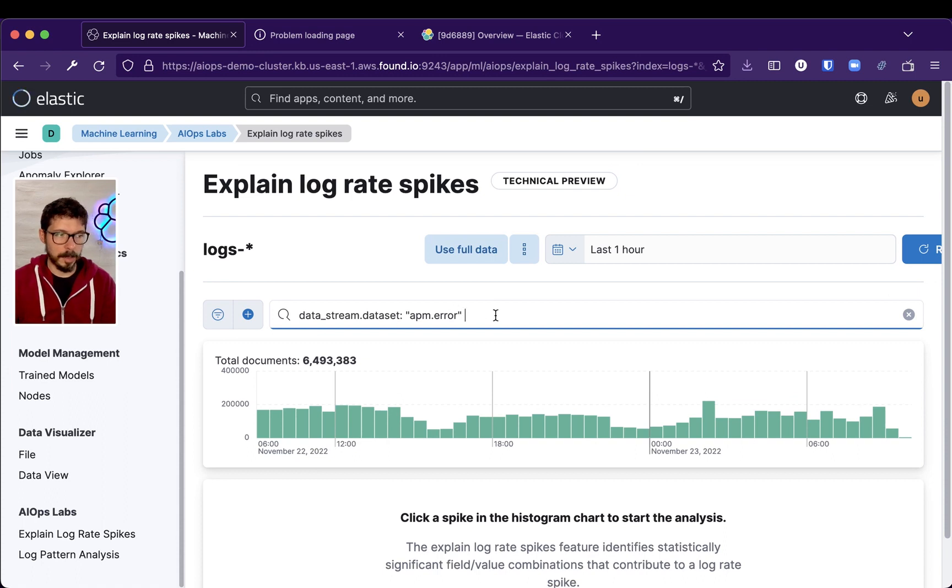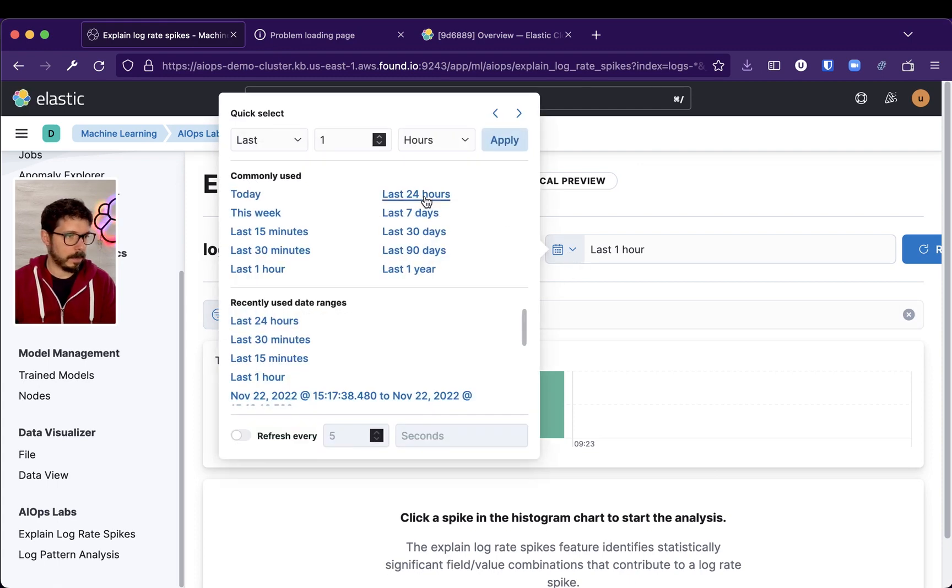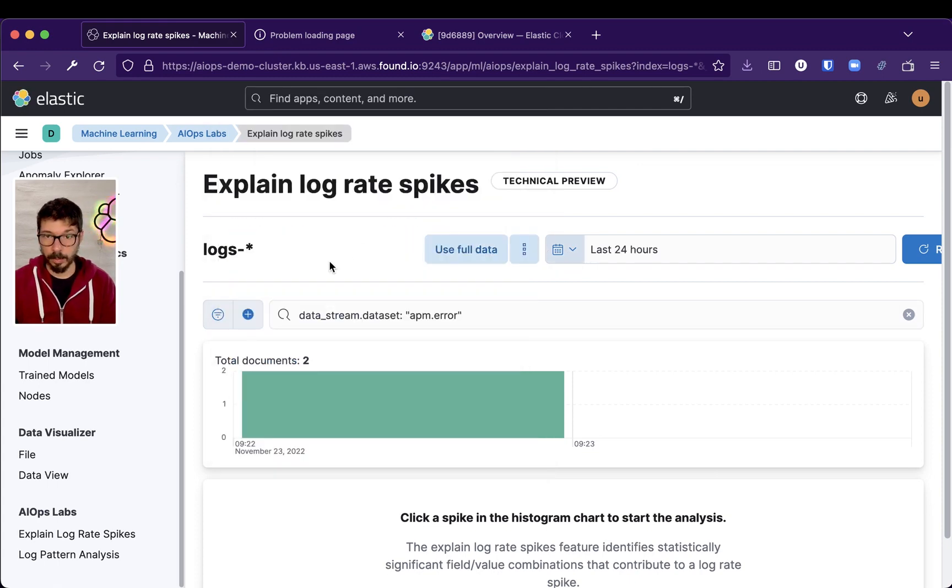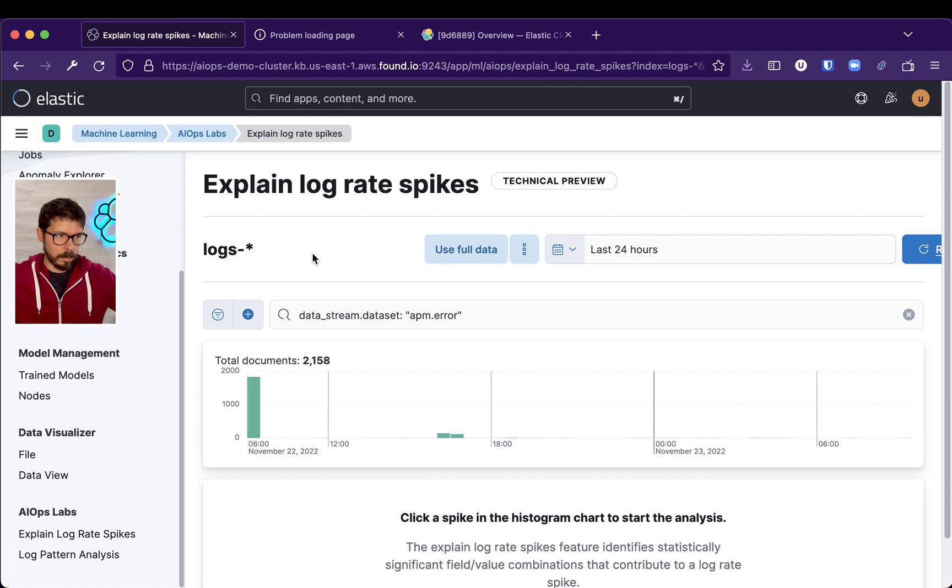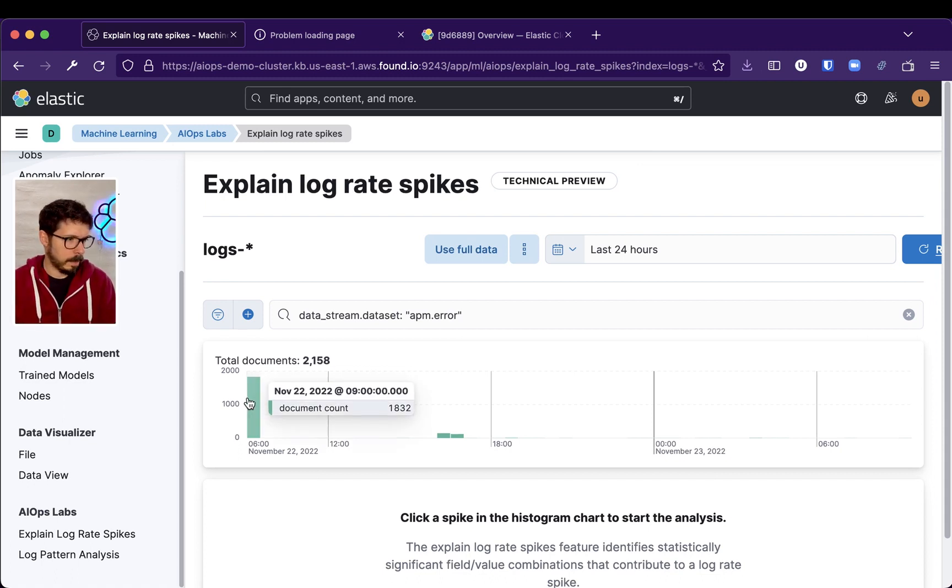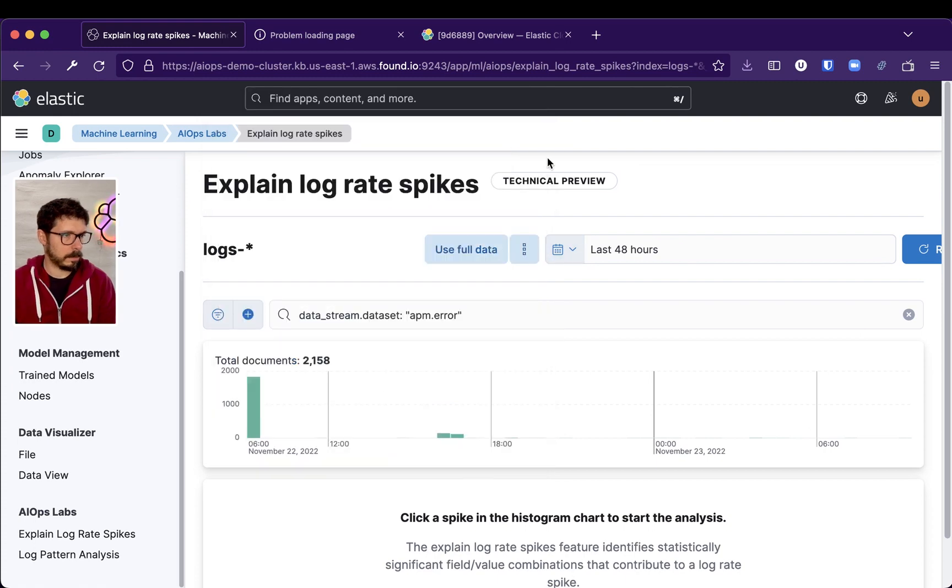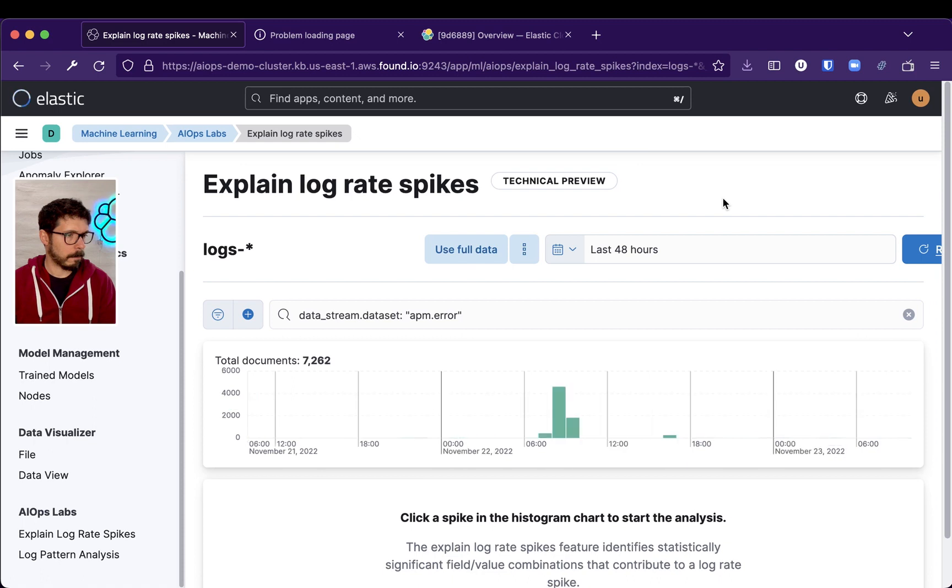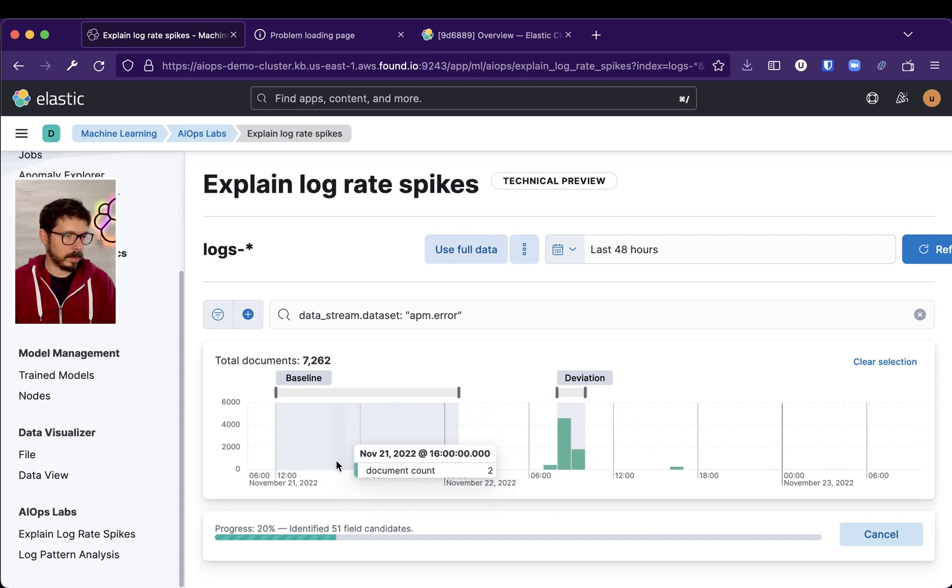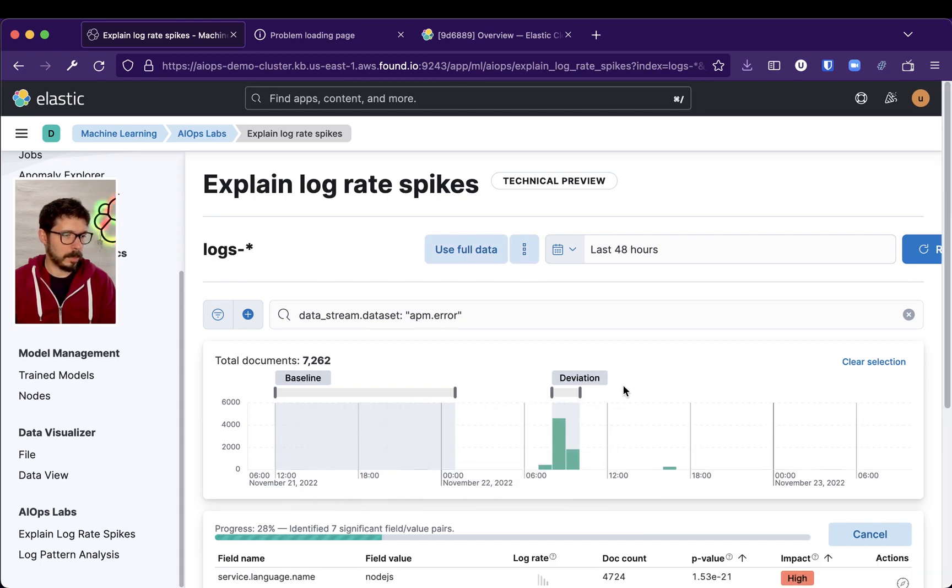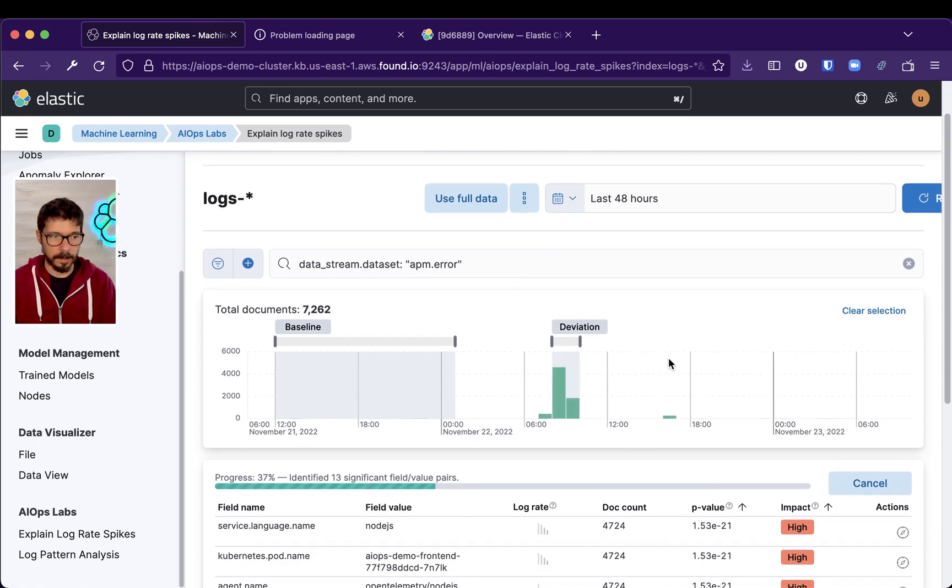Let me filter for errors in APM. From all the errors that are being captured by APM, we have an interesting spike here—2,000 errors. Let's click that spike, and Elastic is going to explain that error spike. There are a couple of errors in there, really small, but Elastic is going to explain that error spike.